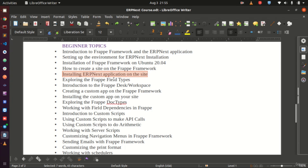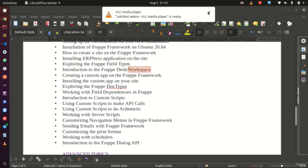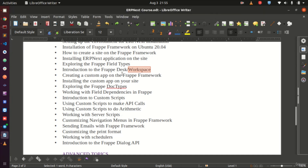After that, we are going to look at field types available in the Frappe framework so we can understand which field type to use for specific requirements. Then we will look at the desk or workspace — essentially what you see in the back end when you log in — and explore that.